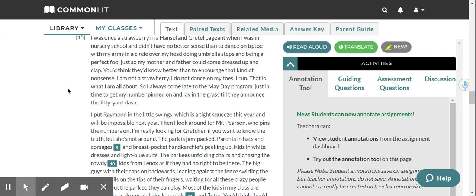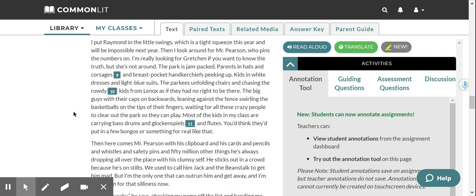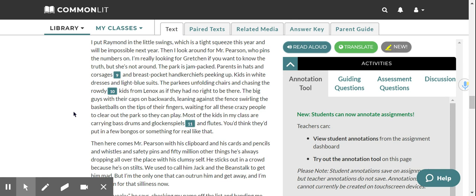So I always come late to the May Day program, just in time to get my number pinned on and lay in the grass till they announce the 50-yard dash. I put Raymond in the little swings, which is a tight squeeze this year, and will be impossible next year. Then I look around for Mr. Pearson, who pins the numbers on. I'm looking for Gretchen, if you want to know the truth, but she's not around. The park is jam-packed. Parents in hats and corsages and breast pocket handkerchiefs picking up. Kids in white dresses and light blue suits. The parkies unfolding chairs and chasing the rowdy kids from Lennox as if they had no right to be there. The big guys with their caps on backwards, leaning against the fence, swirling the basketballs on tips of their fingers, waiting for all these crazy people to clear out the park so they can play.